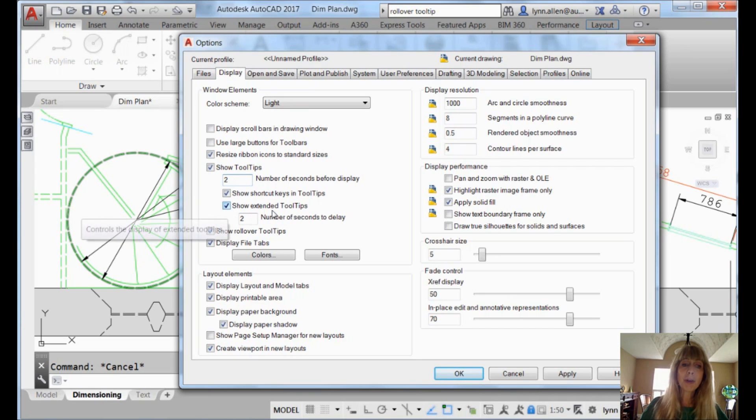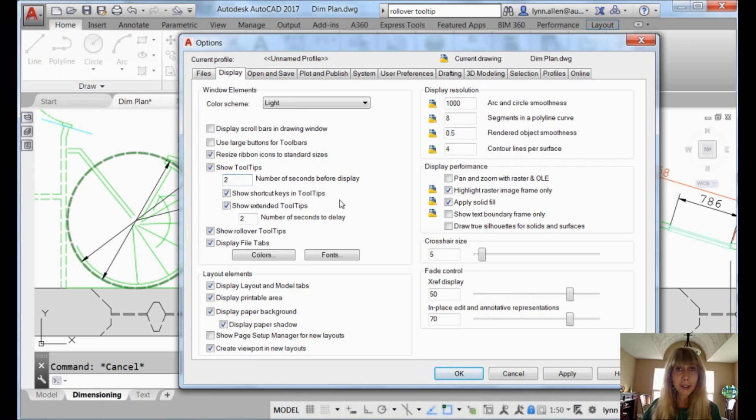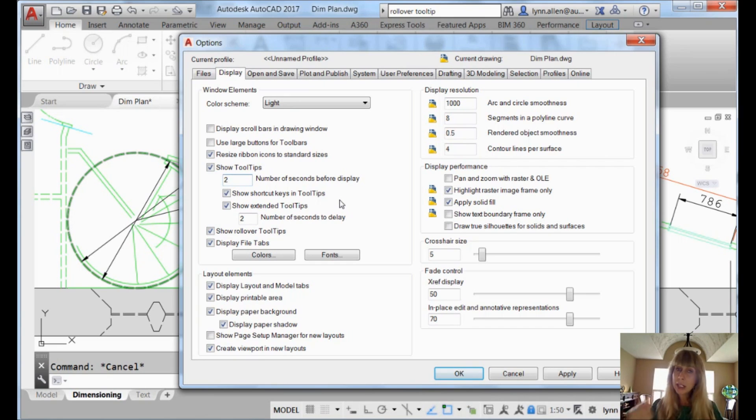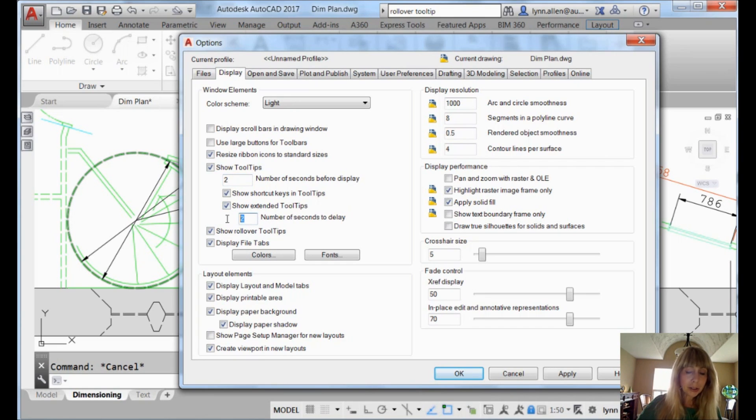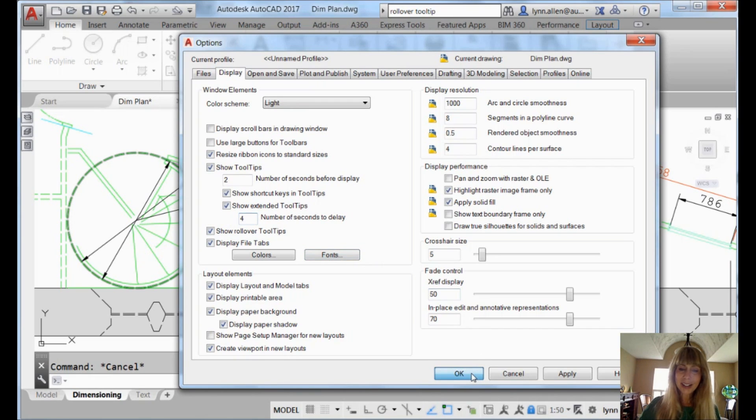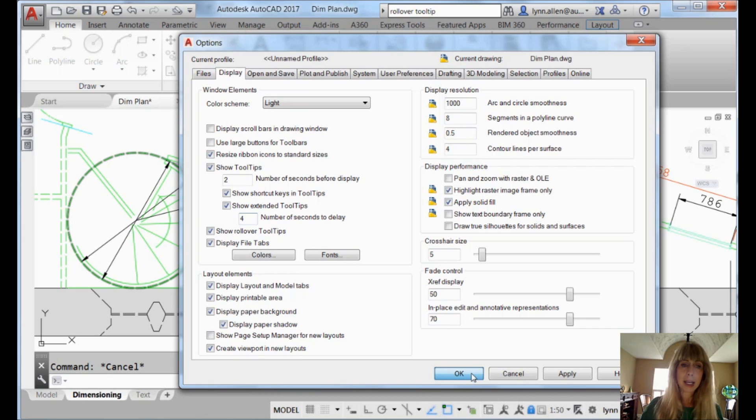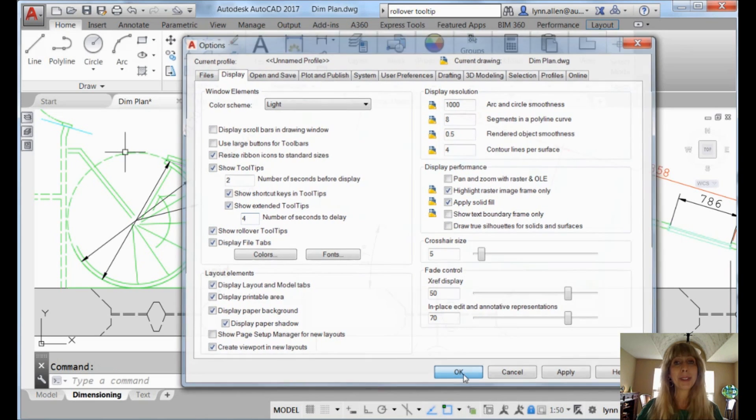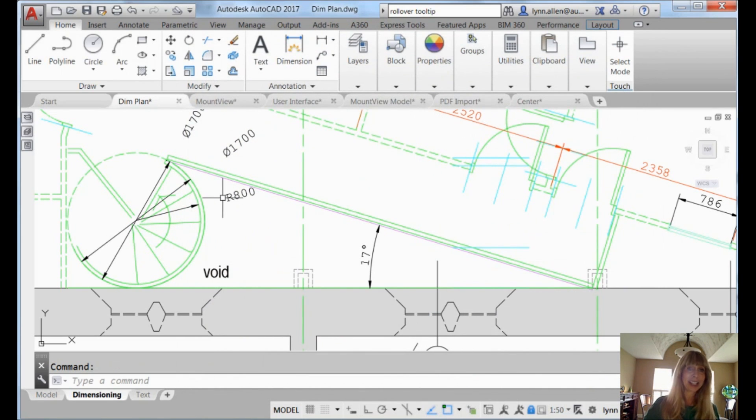And we also have these Show Extended tool tips. That's that extra bit of information that shows up after you initially roll over the tool. So let's change that to four. Okay, we're doubling them both. Double or nothing. I'm going to go ahead and say okay, which for some reason takes a long time after you change the setting for the tool tips. It's almost like it's connected. It's crazy.